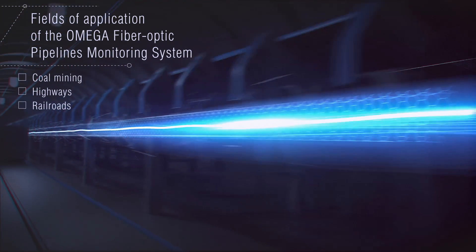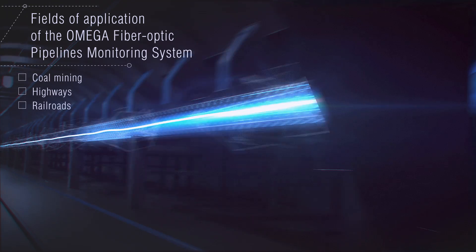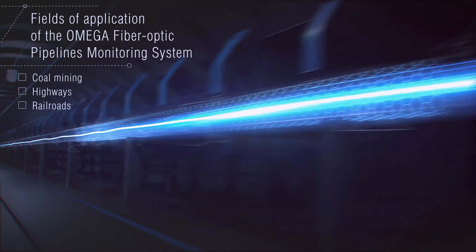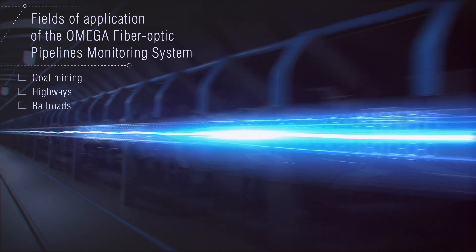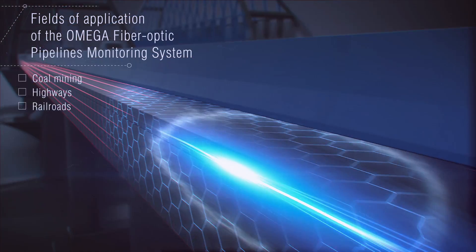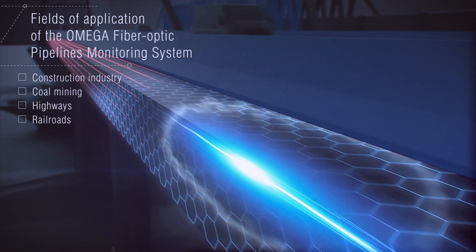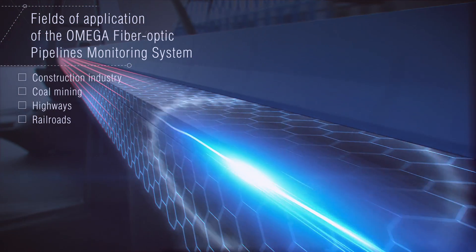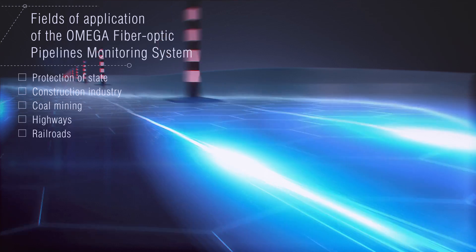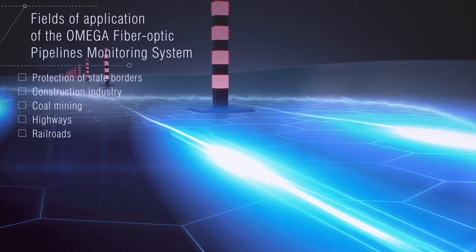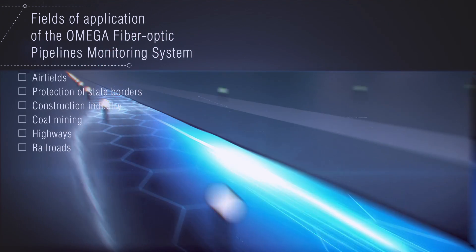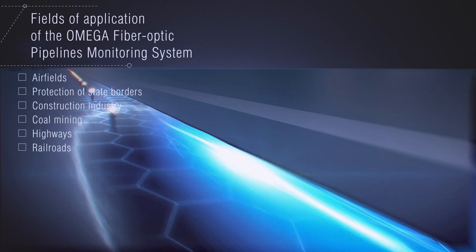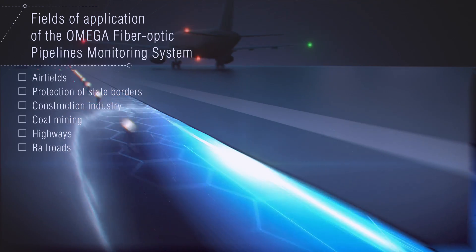In the coal mining industry, it can be effective for detecting dangerous concentrations of methane in the mines, as well as for detecting smoldering fires of slack coal. In the construction industry, it's good for controlling the building's structural integrity. The system is undoubtedly suitable for even the protection of state borders and operational analysis of airfields.